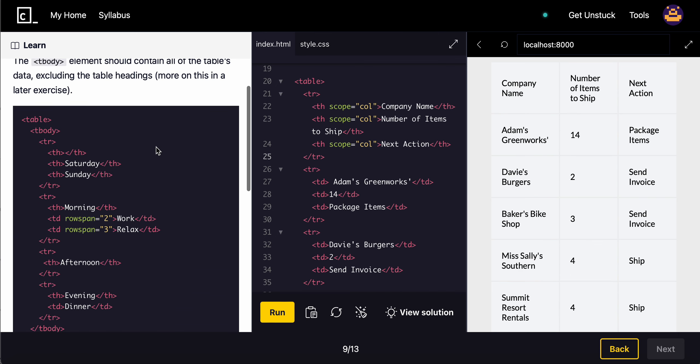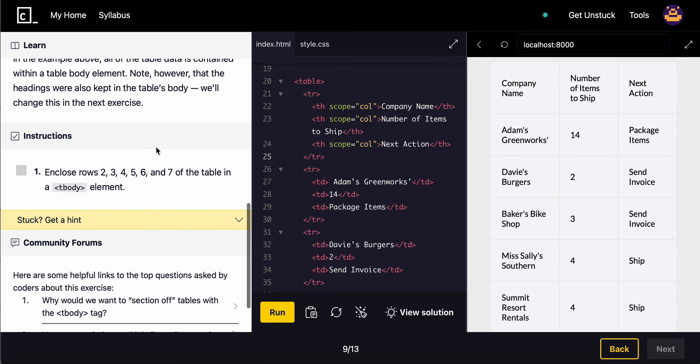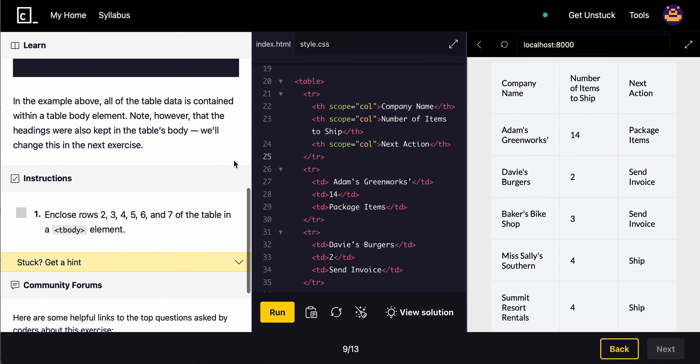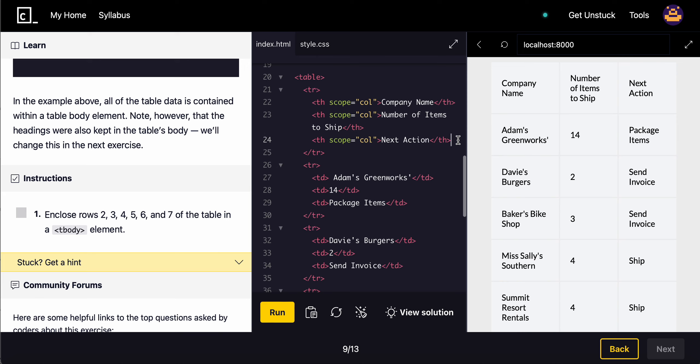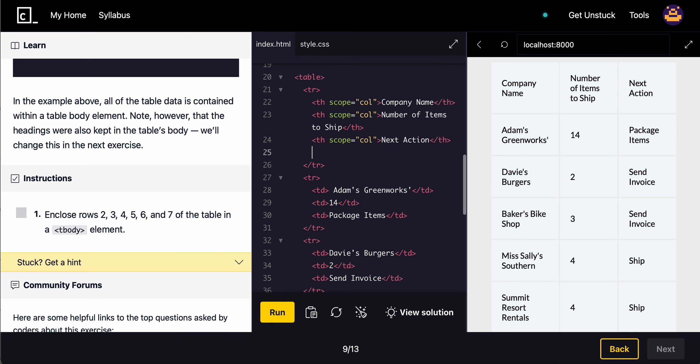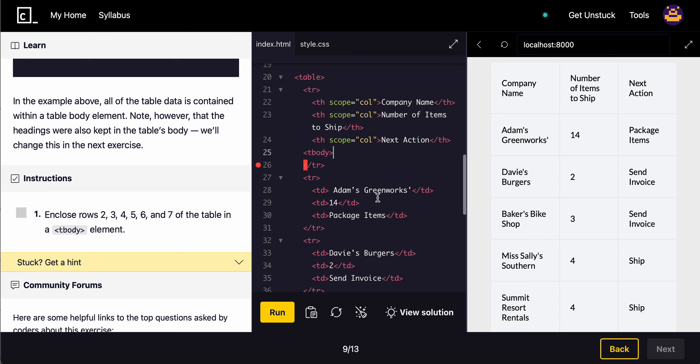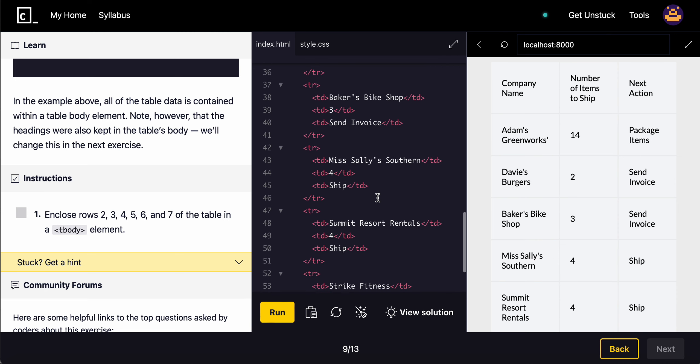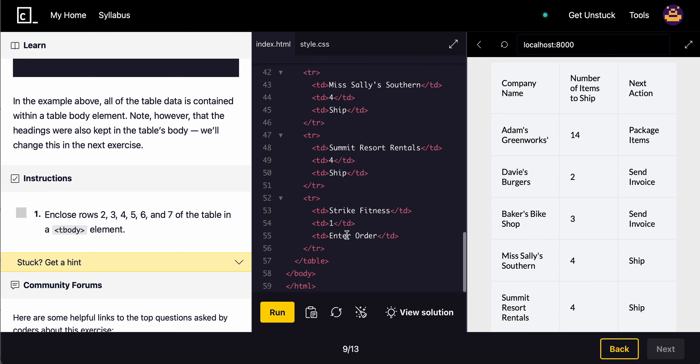You can simply put it inside of a T-body tag or element. You can put it right here. You can put it in, slash T-body. Alright.